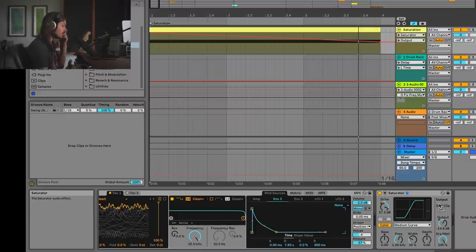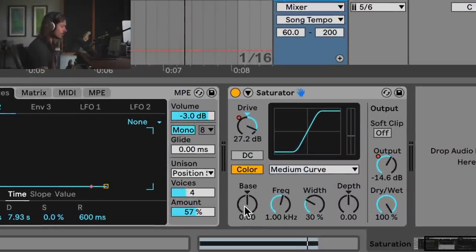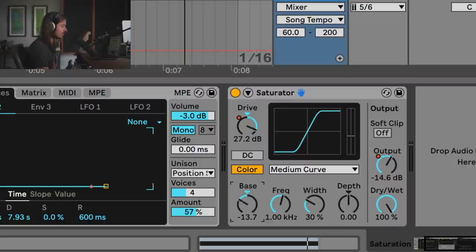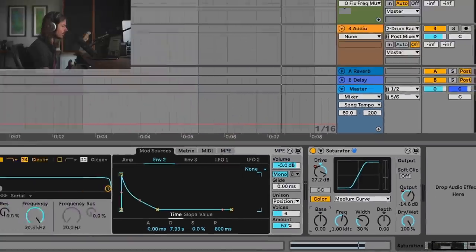The next thing we can do is look at the pre-imposed filter. The pre-filter is called bass, and as you move it to the left you get more of the low end to come through. As you move it to the right, more of the low end is brought into the clipping stage. We're actually gonna go a little bit to the right and add more and more low end to the clipping.